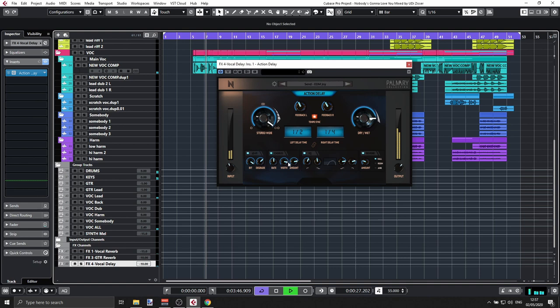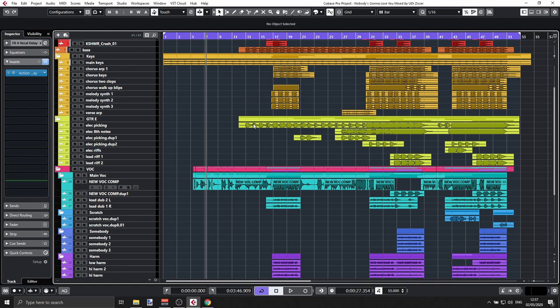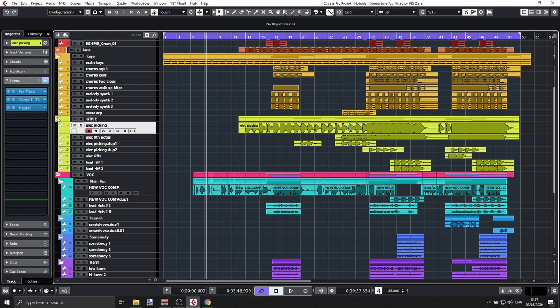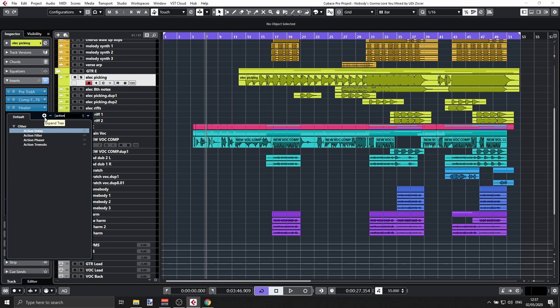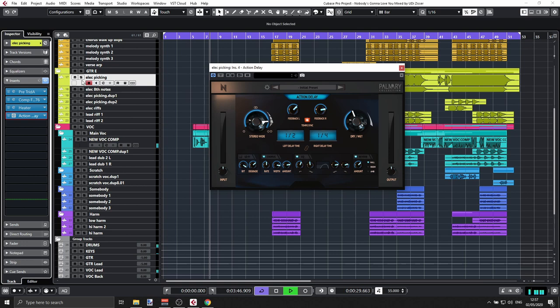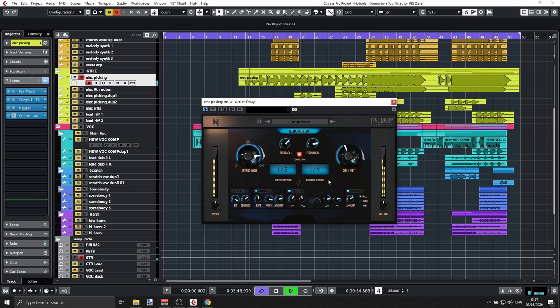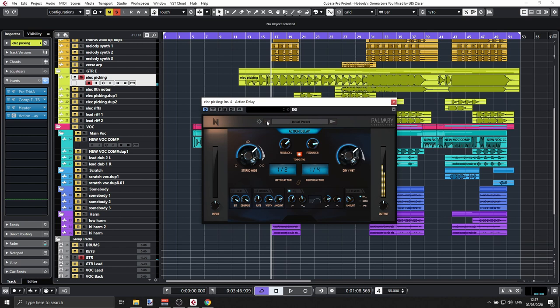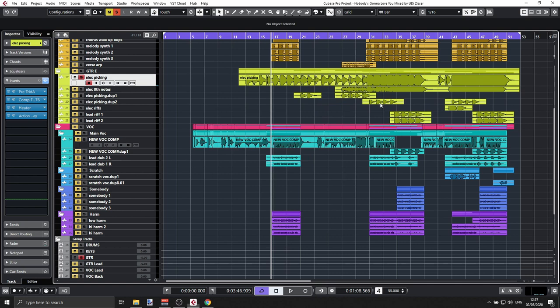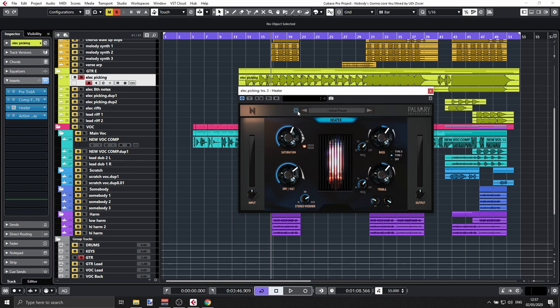As a send it's barely noticeable — that was on purpose. But let's throw it on the electric guitar to really hear it. That's the Delay in action. We also have the Heater — another very cool and simple saturation plugin. You have the amount of saturation, a tube visual, treble and bass EQ controls, and you can focus on any specific frequency.